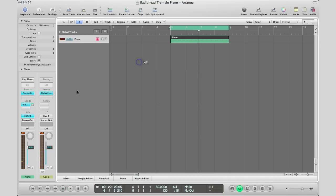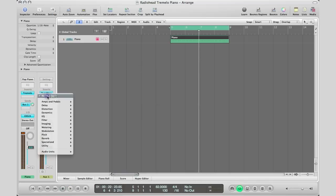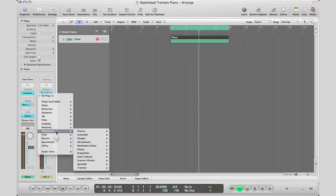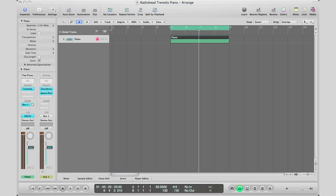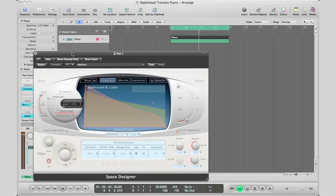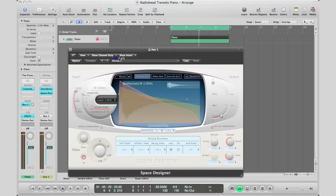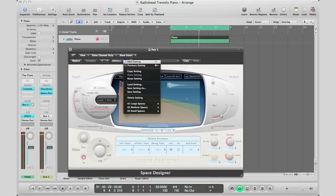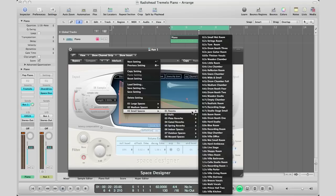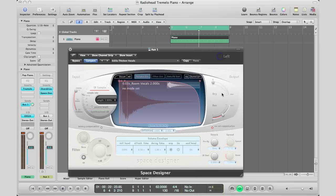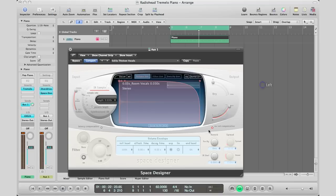Now I'm going to add reverb. I'll use Reverb, Space Designer Stereo, and it's going to be a small one. Bringing in the plugin, I'll choose a small space reverb. Let's use this one—turn up the reverb to 100% because we're on an auxiliary track.